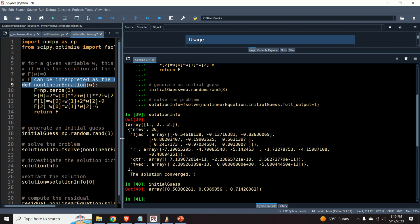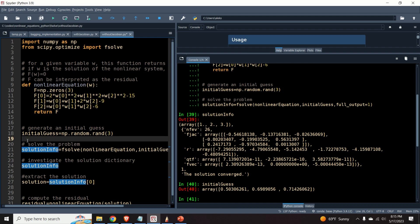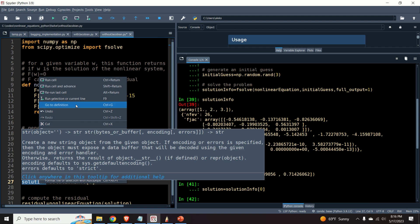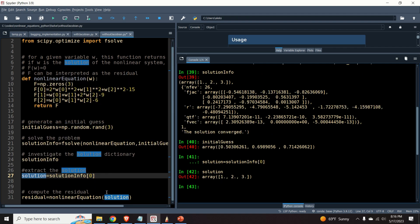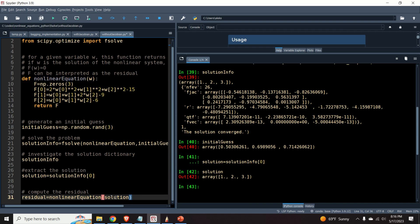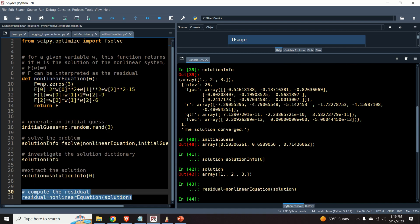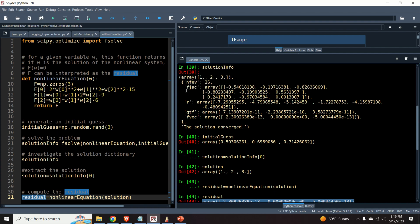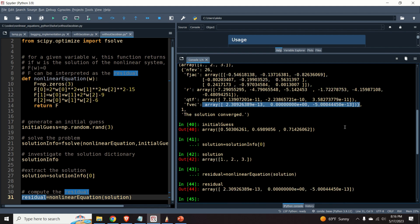We can extract the solution by simply extracting the first entry of the solution-info tuple. We can also manually compute the residual — the value of f at the computed solution — and confirm it matches the values already available in the output dictionary.